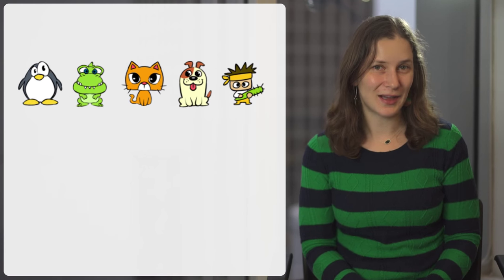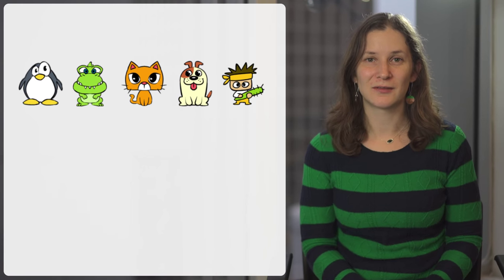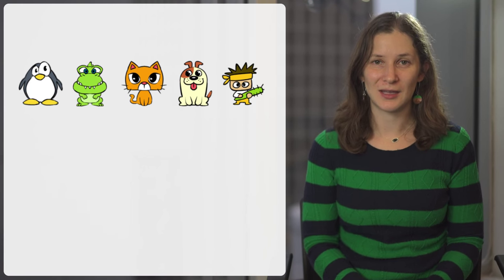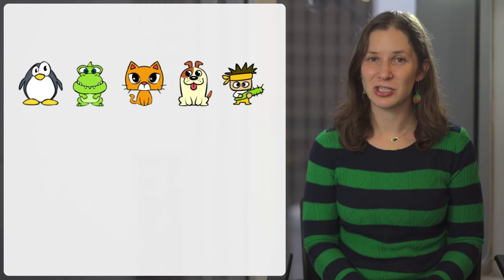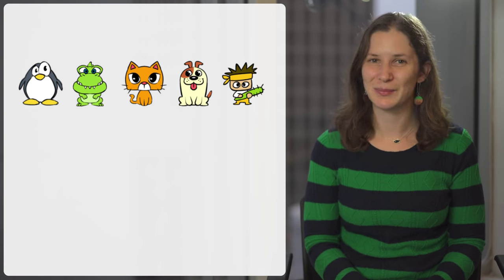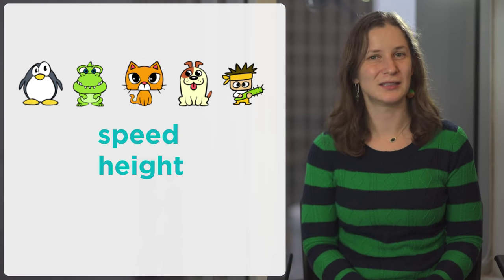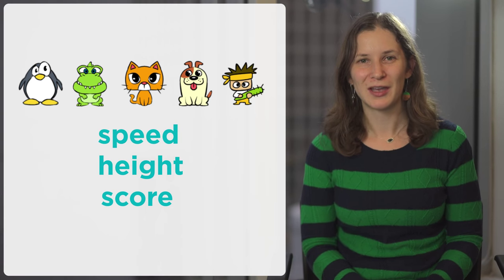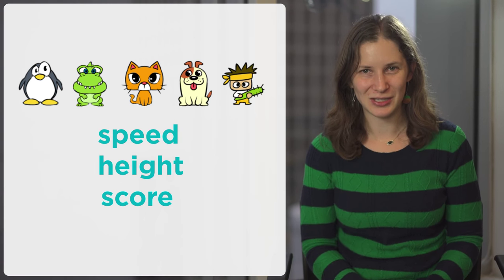Now you're going to try a play lab where you are given different games and you can change the values of variables like speed, height, and score in order to change the game.